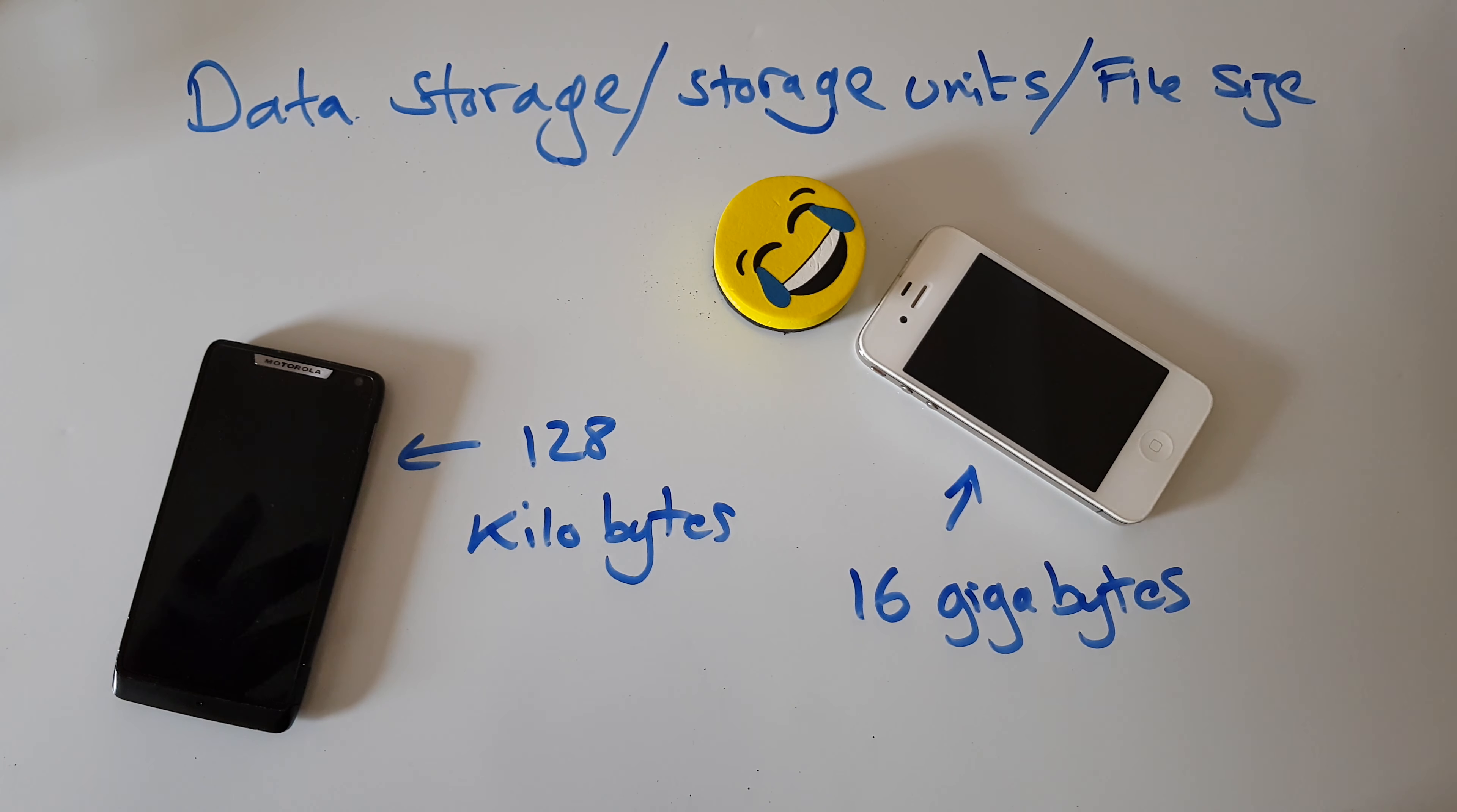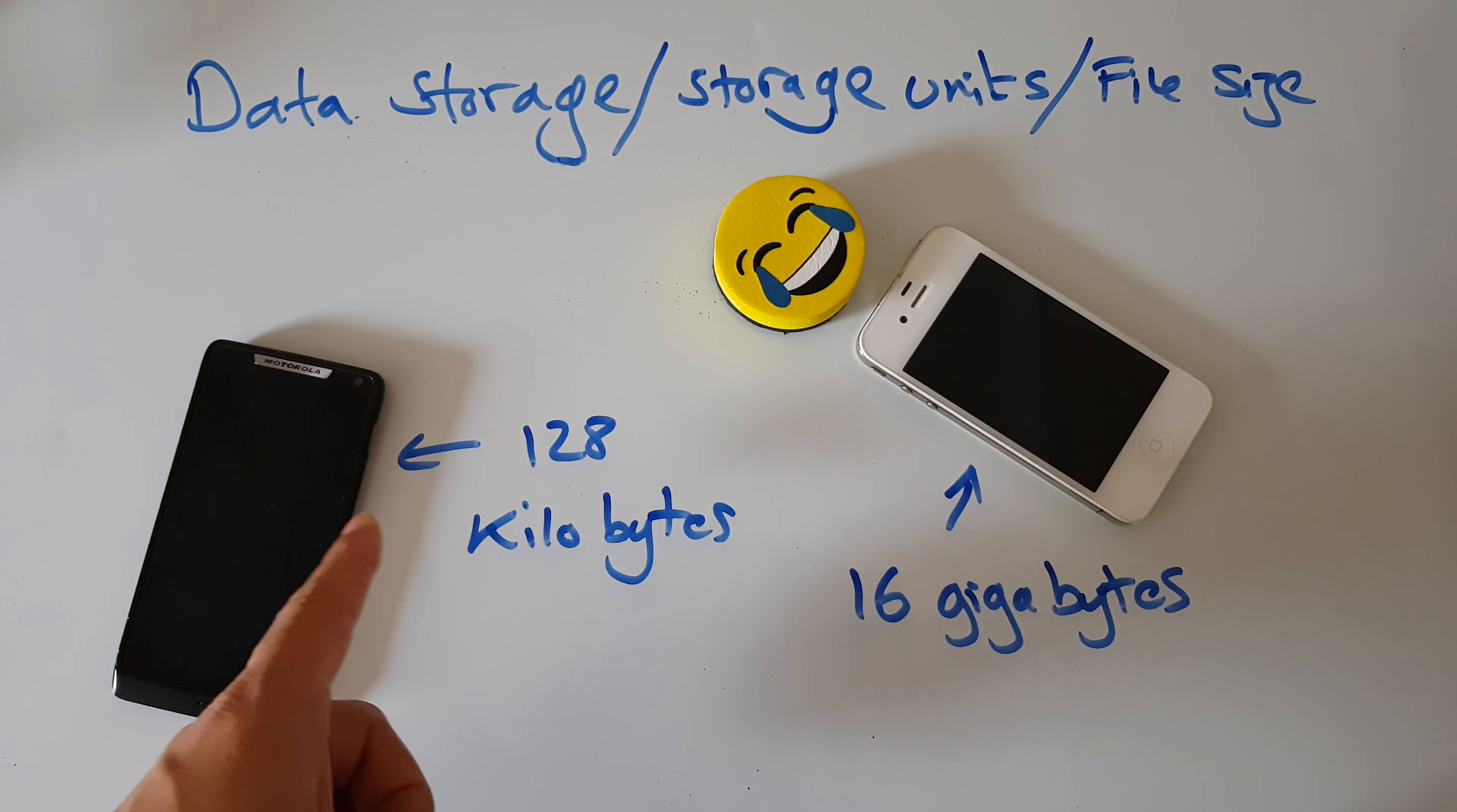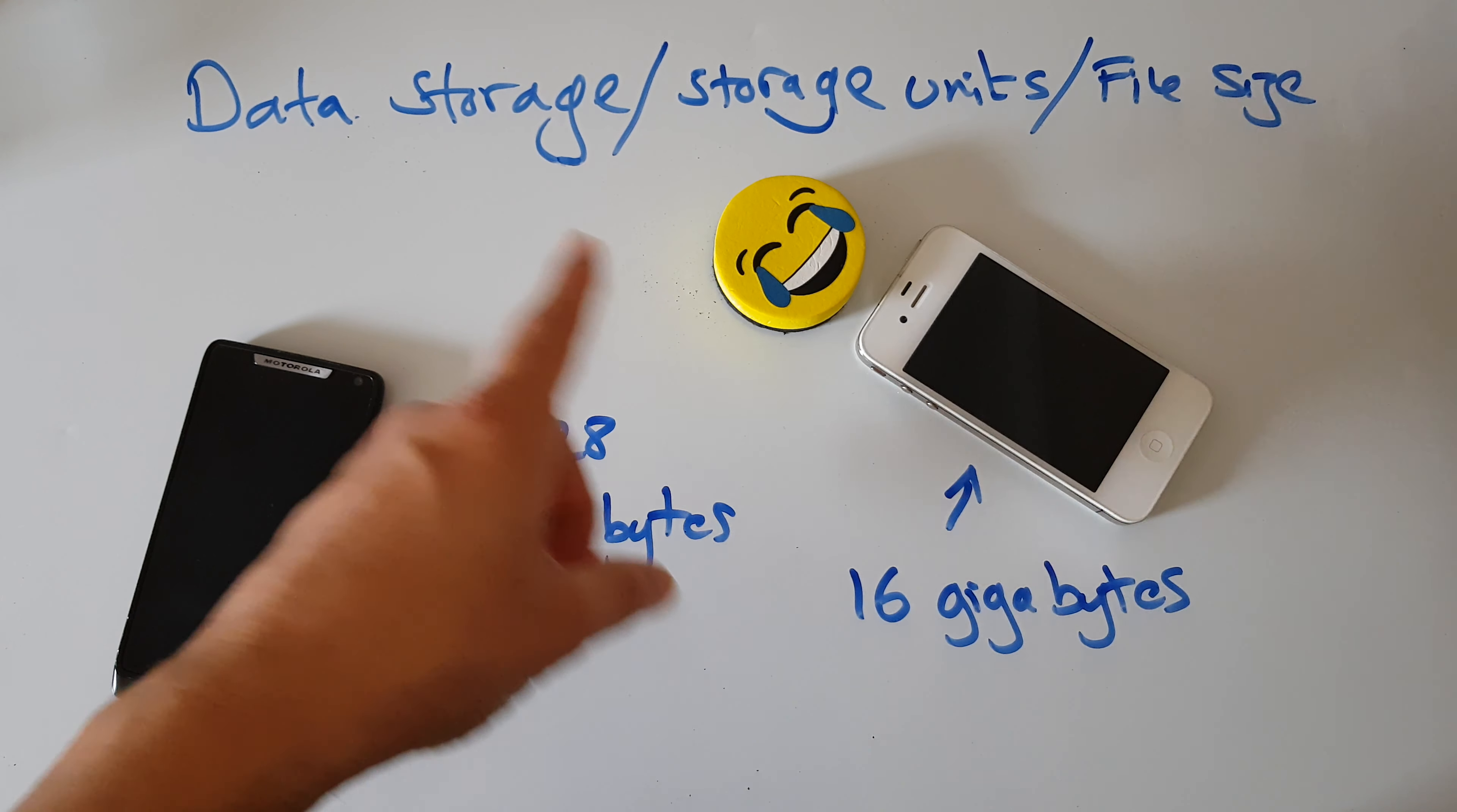Let's pretend for a minute you went into a phone shop with 40 pounds. You want to buy a secondhand phone, and the man pulls out a couple of secondhand phones. You ask him what's the difference. He says, well, not much except this one's got 128 kilobytes of data storage and this one's only got 16 gigabytes of data storage.